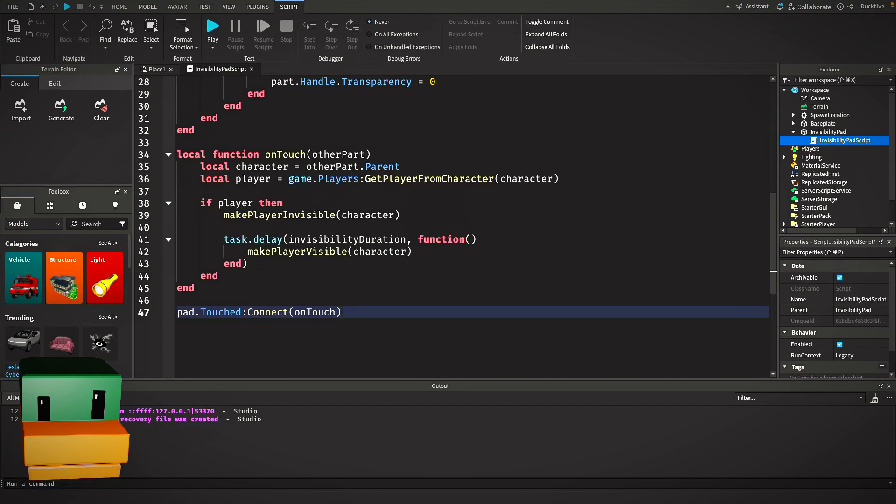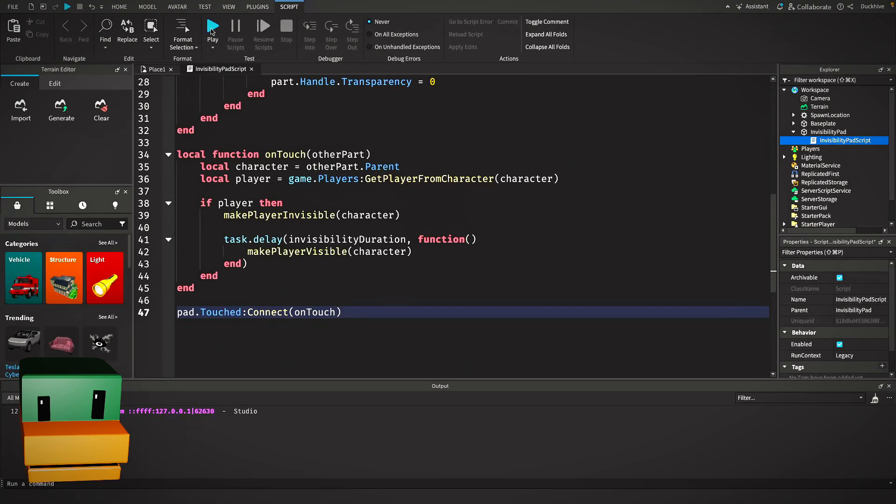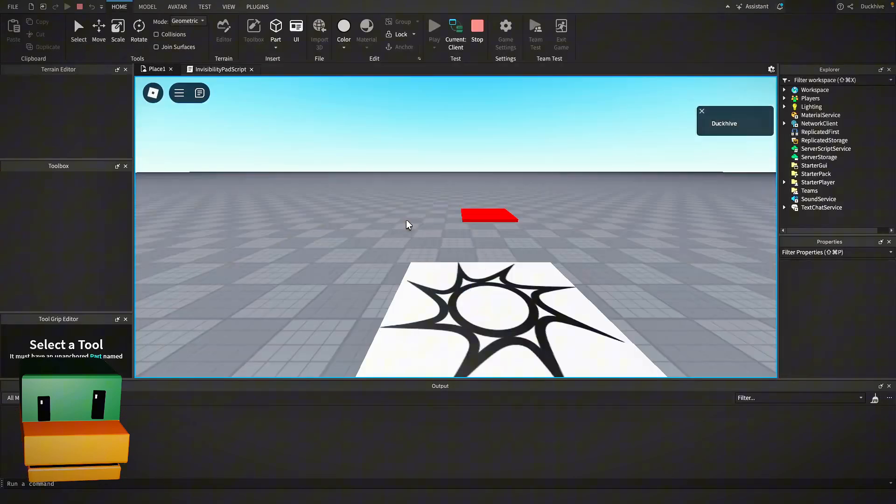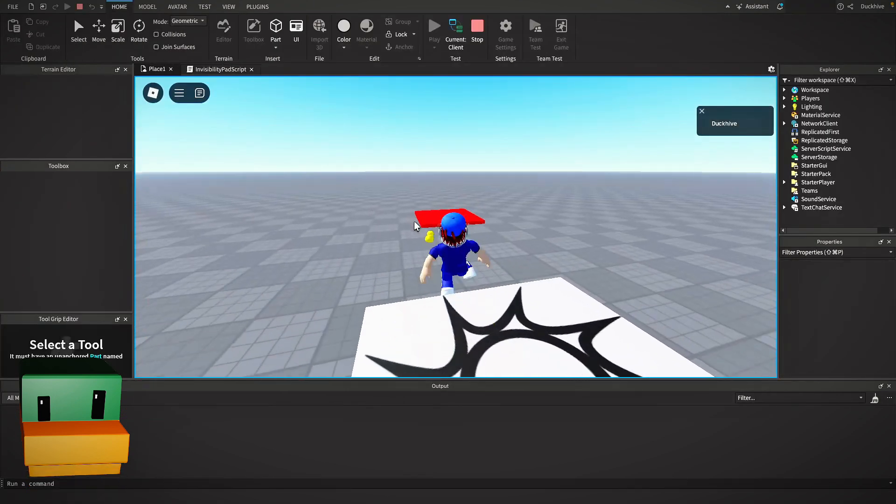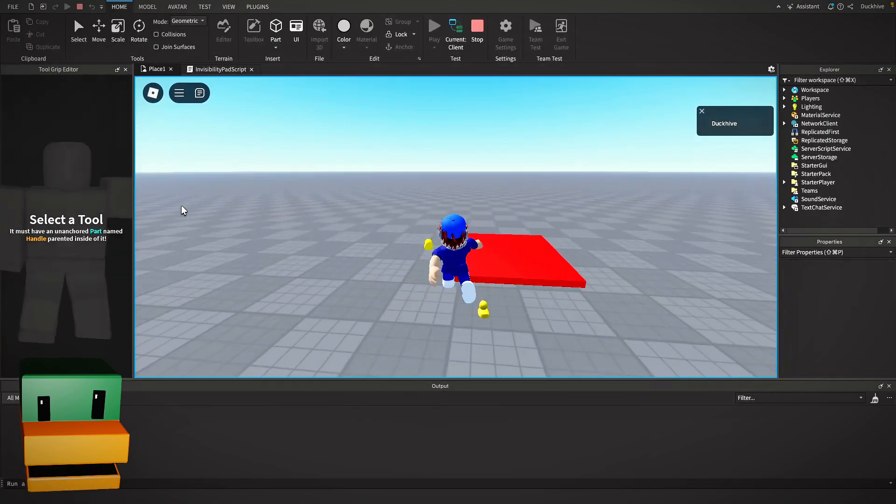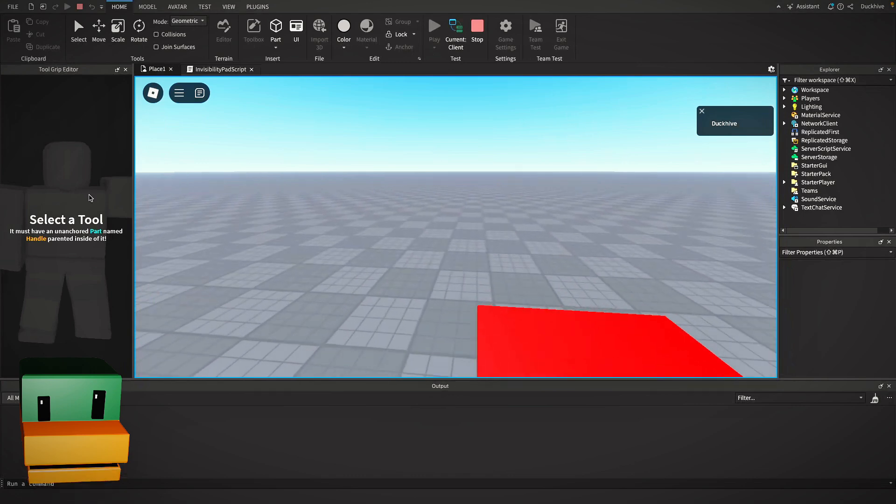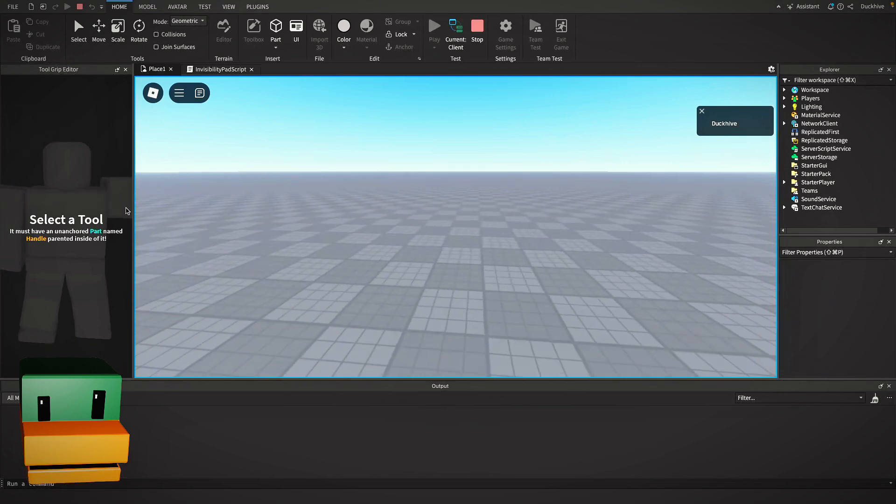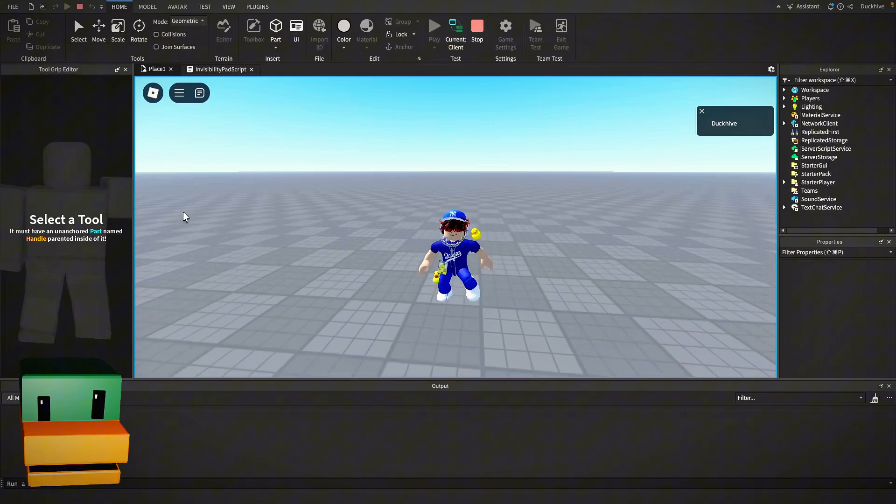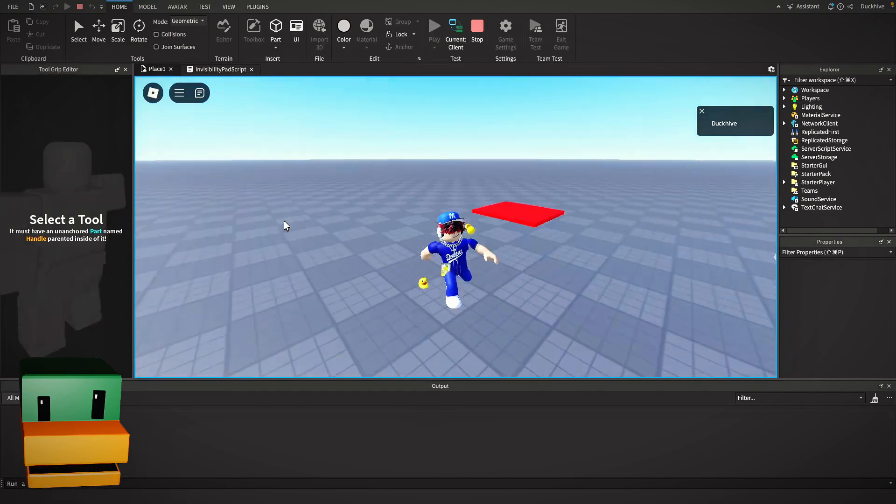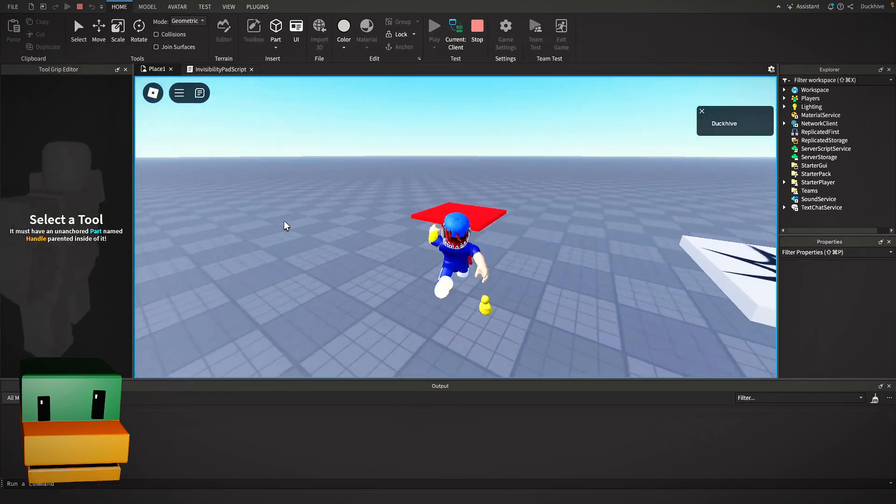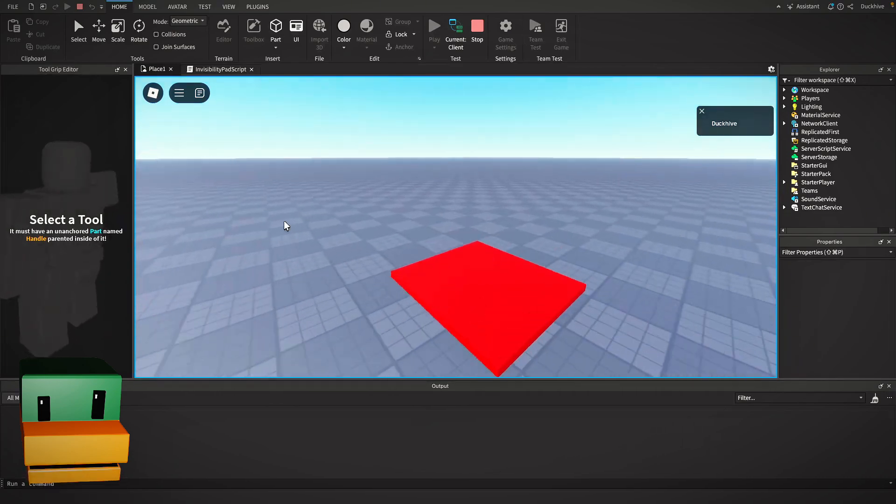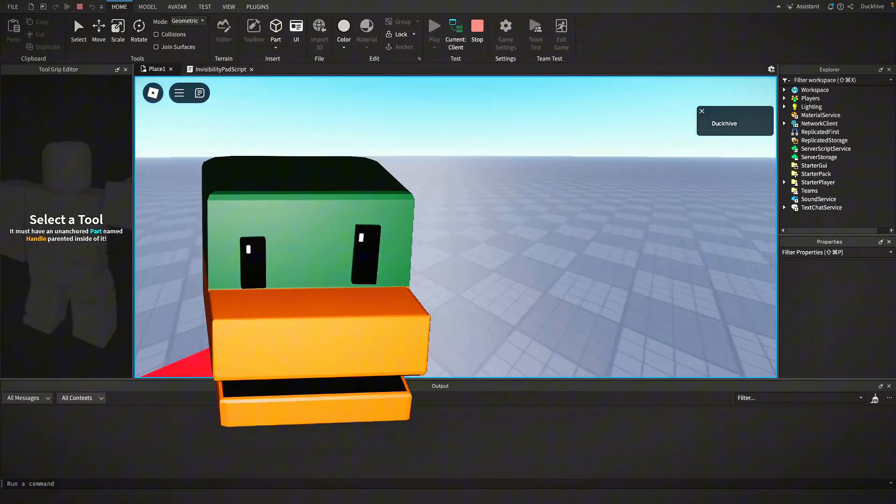So that should be it for our script. Let's hit play and test it out. So if I step on the pad, I become invisible. Let's wait a few more seconds and I should become visible. There I am, and everything is working as it should be.